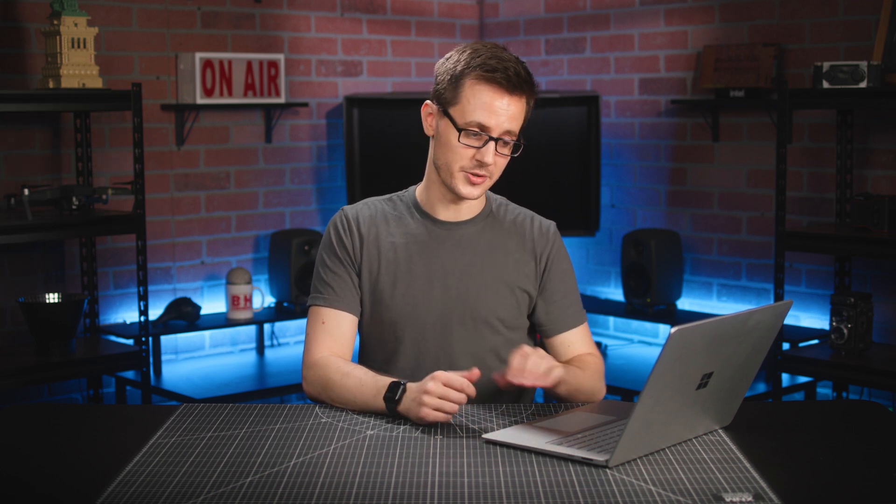Give me a one-sentence summary on the history of B&H, everybody's favorite photo, video, and pro audio store. I never know when my boss is watching these videos, so.